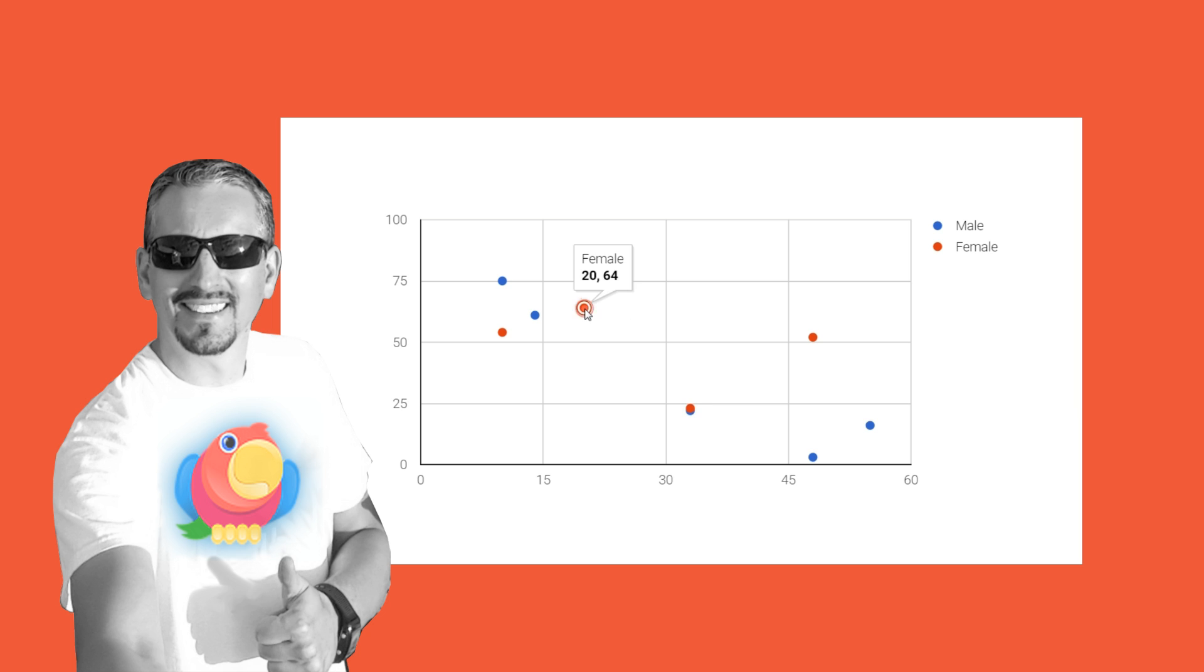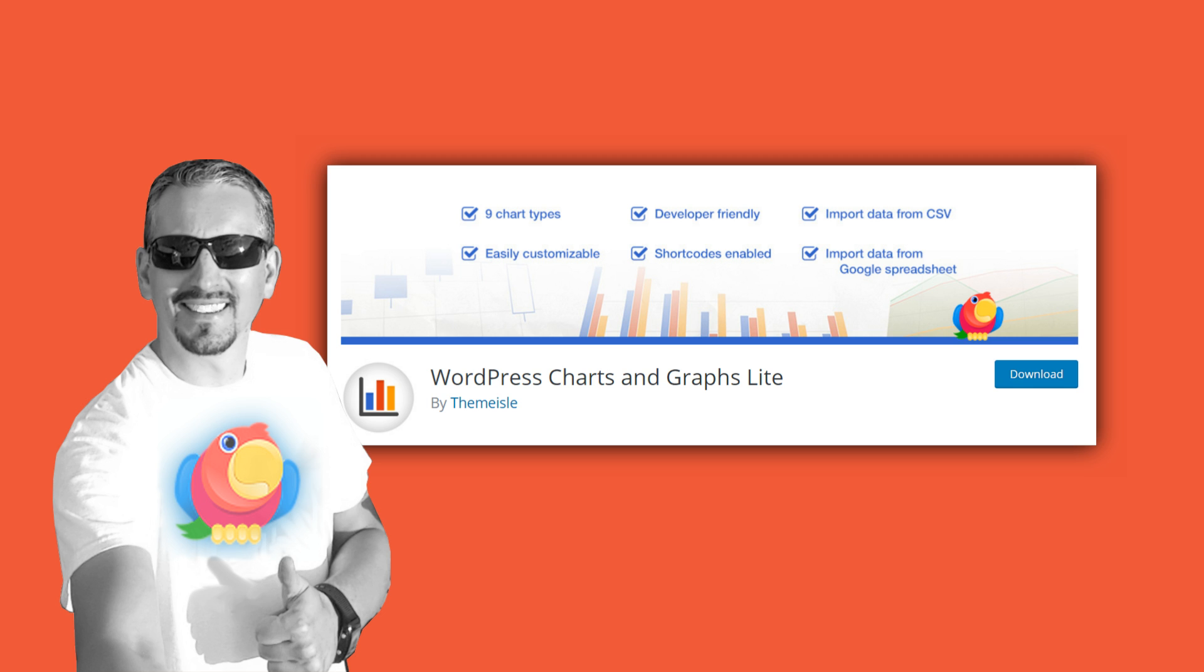Today, I'm gonna show you how to create graphs like this one using Chart's Visualizer plugin for WordPress and how to integrate them into your site content.